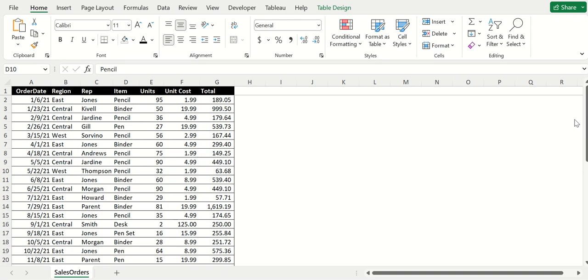Hey guys, welcome to the channel. I do very easy to understand Excel tutorials, and today I'm going to be going over how to create and use a pivot table.